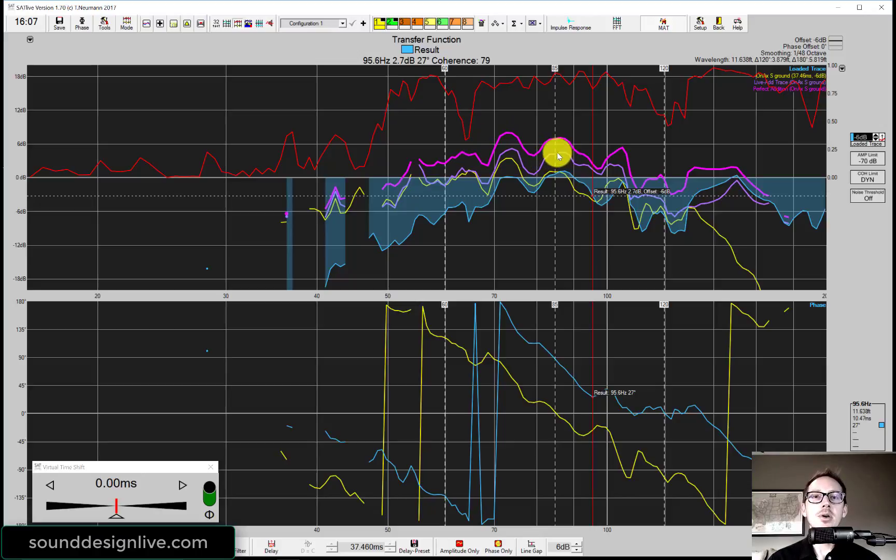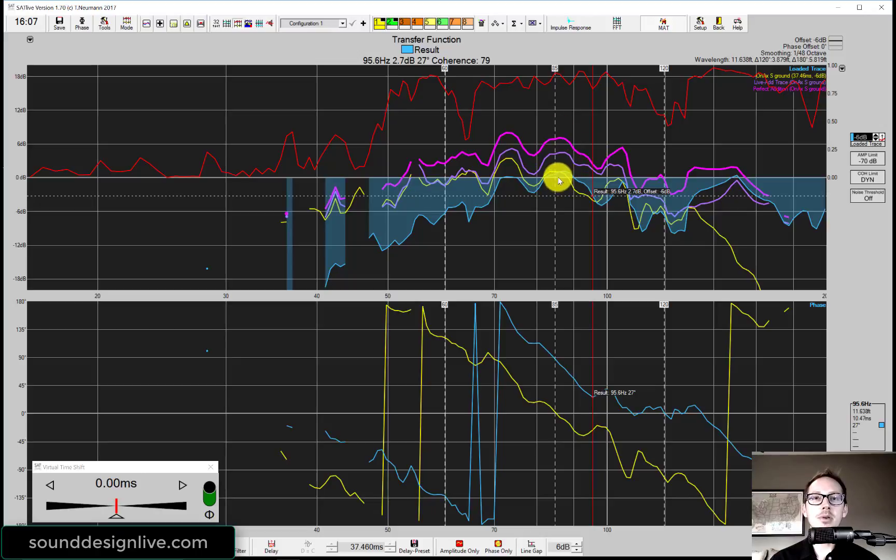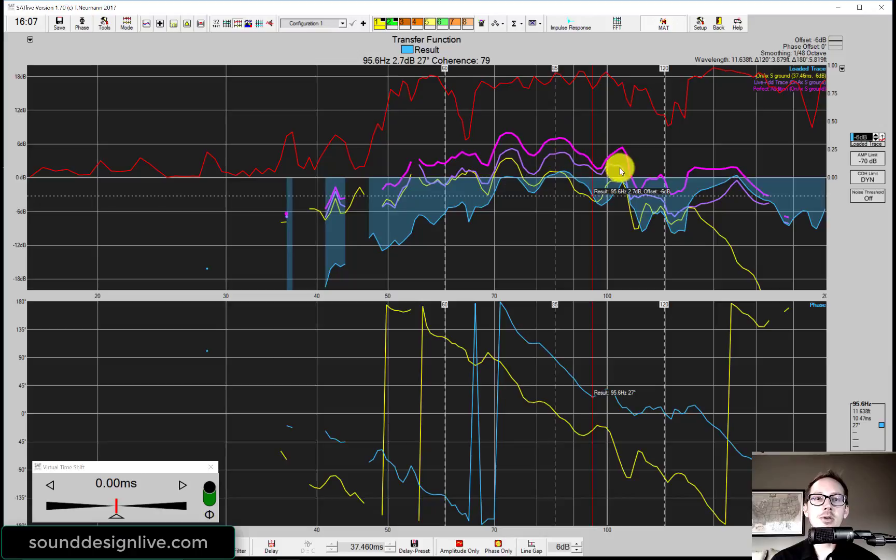We have a little ways to go here. These lines are 6 dB per division. So we have 2 or 3 dB here until we're at perfect addition.